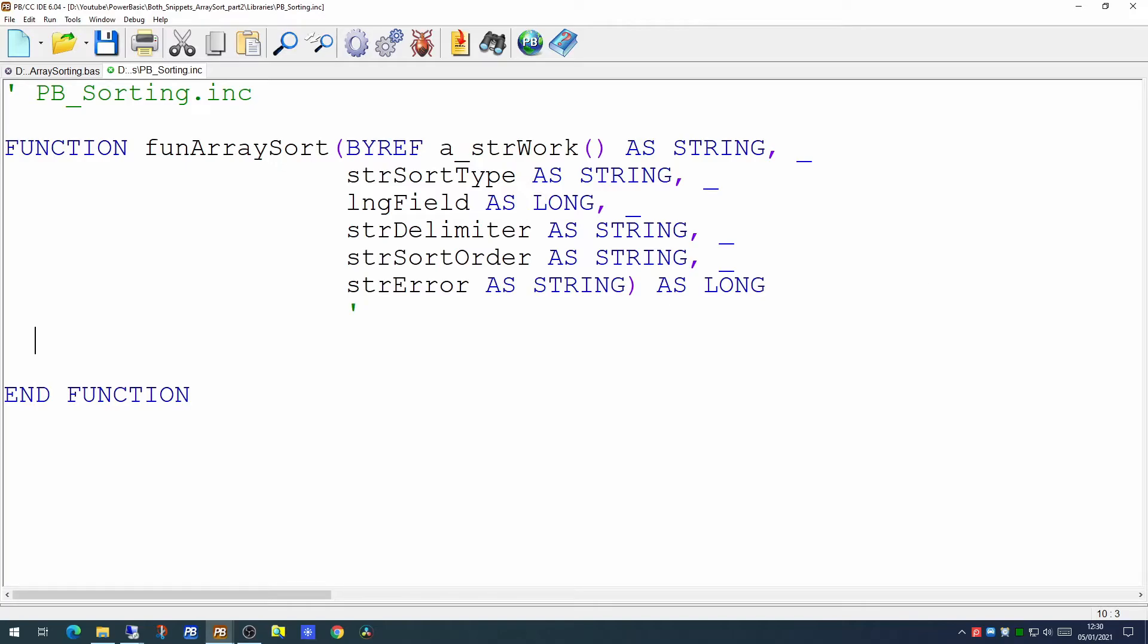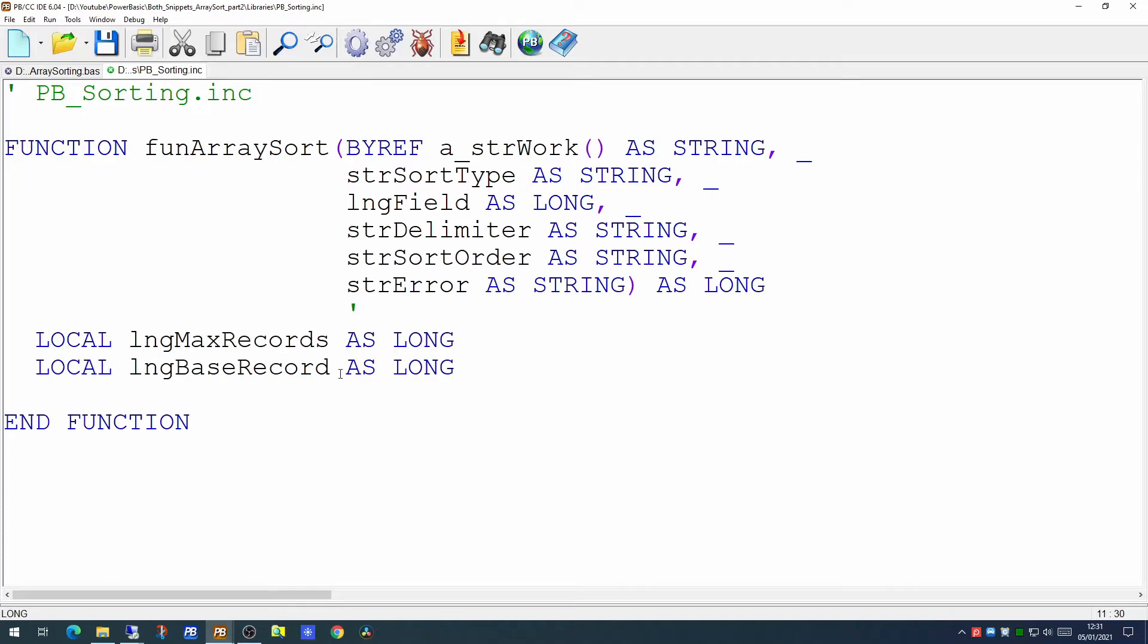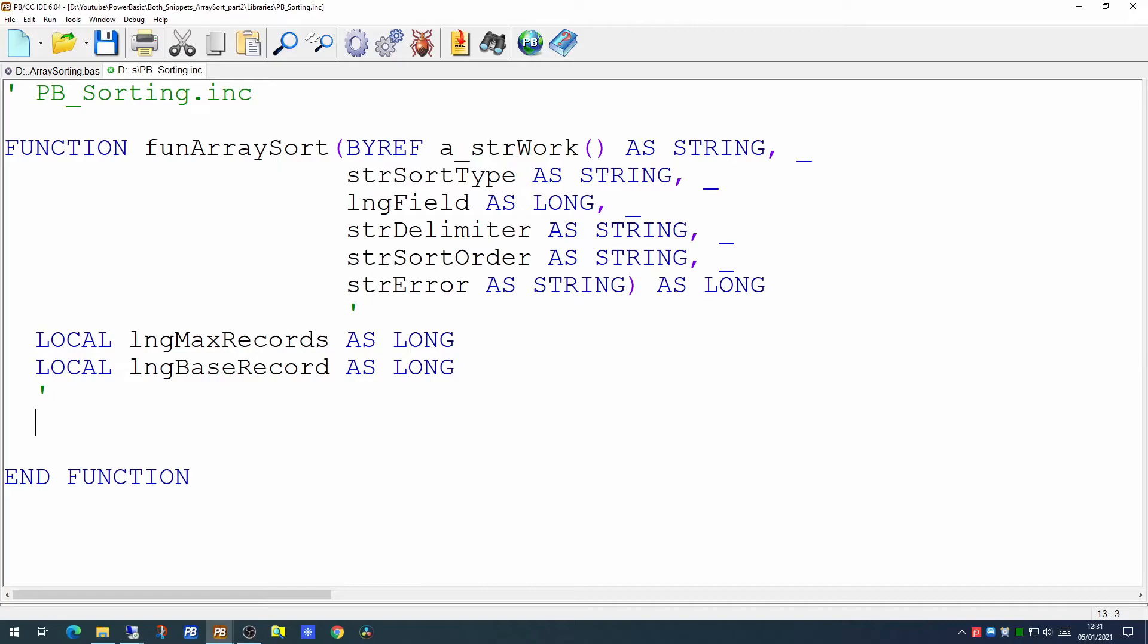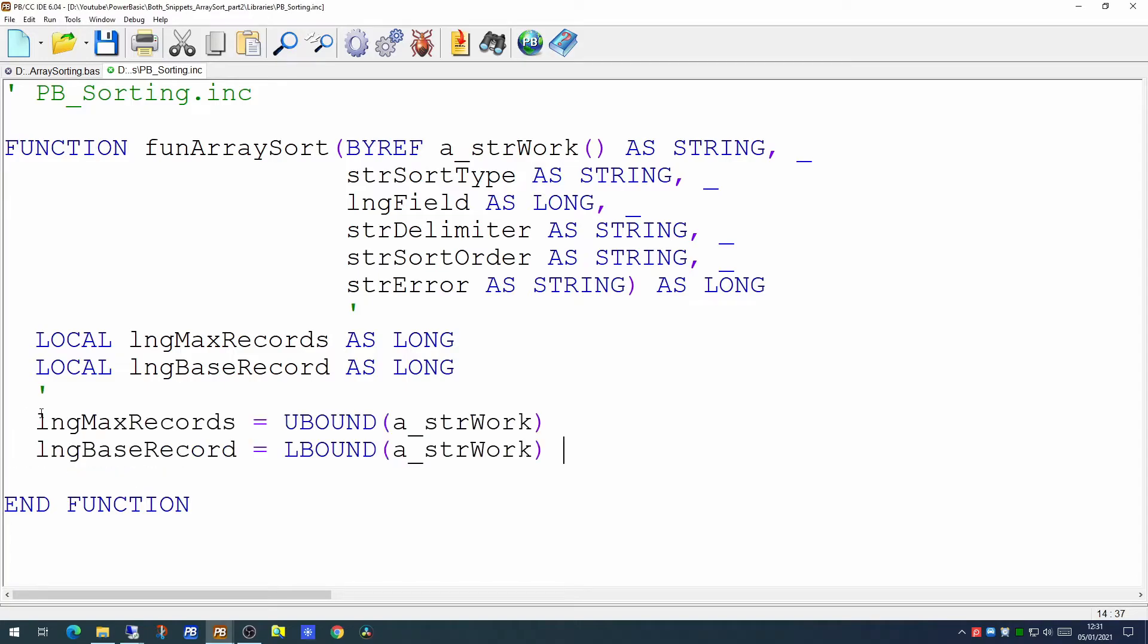So since this is going to be a generic routine we want to make it as flexible as possible. The array we're passing may start at zero, it may start at one, it may start at a minus number. Therefore we'll want to pick up the upper bound and the lower bound of these. So we're going to put those into two variables, max records and base record. Max records will contain the upper bound of the array and the base record will contain the lower bound. That way we will know where the array starts and ends.